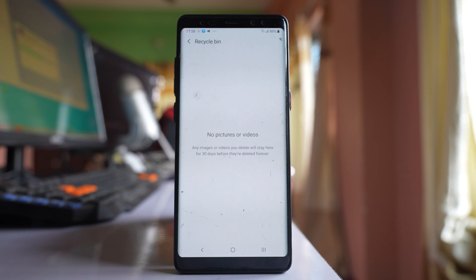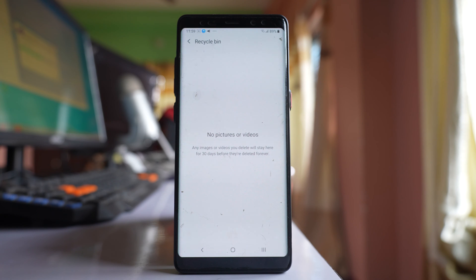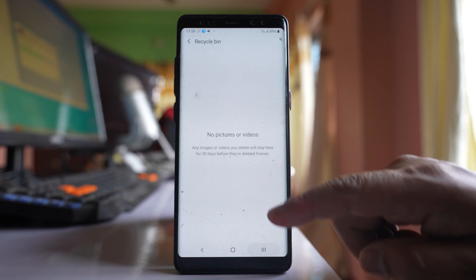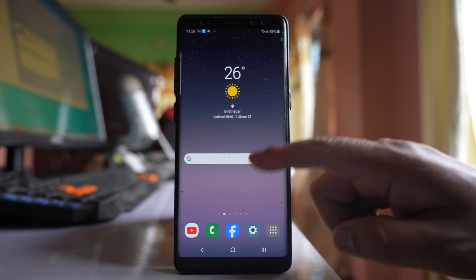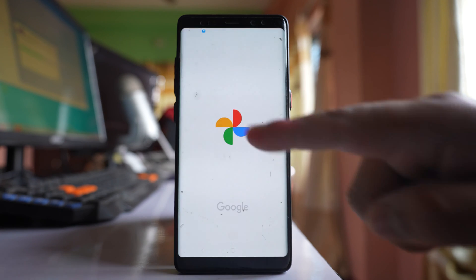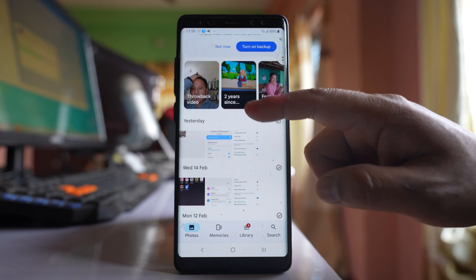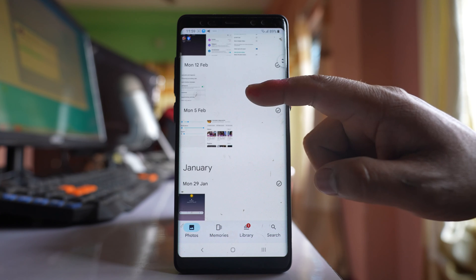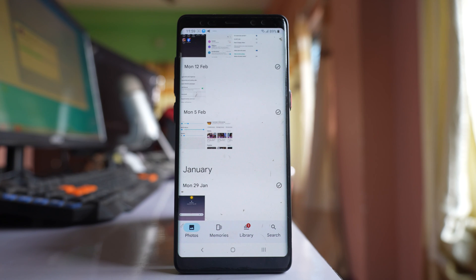Now if the photo is not present in the recycle bin, another option is to restore it from Google Photos, if you have backed up your photos there. Open the Google folder, then open Google Photos, and check if the deleted photo is present.